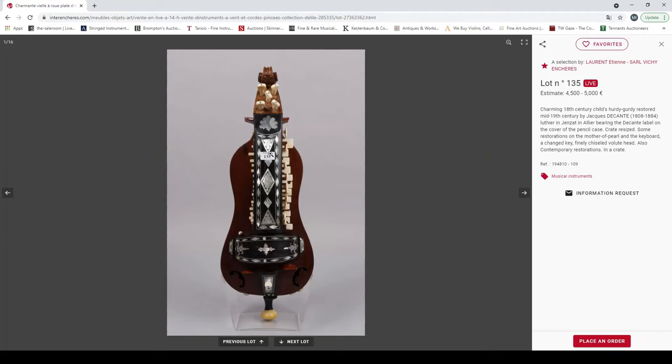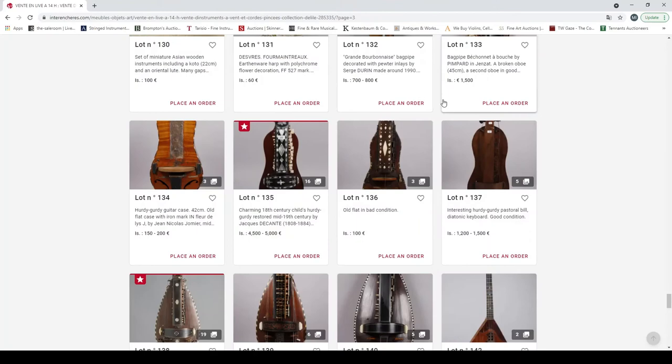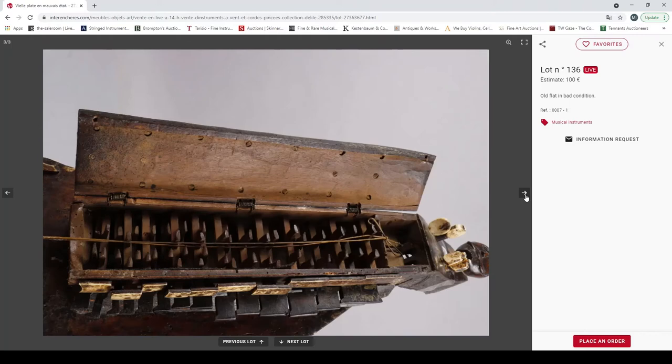Here's an 18th century Charles hurdy-gurdy by Jacques de Cont, four and a half to five thousand. That's definitely an interesting one. I wonder who buys these things to be honest. I mean hurdy-gurdies are always expensive anyway, but interesting. It's an old hurdy-gurdy in need of a lot of restoration. Nice looking object though, estimate of 100 euros. That'd look pretty amazing in a house.